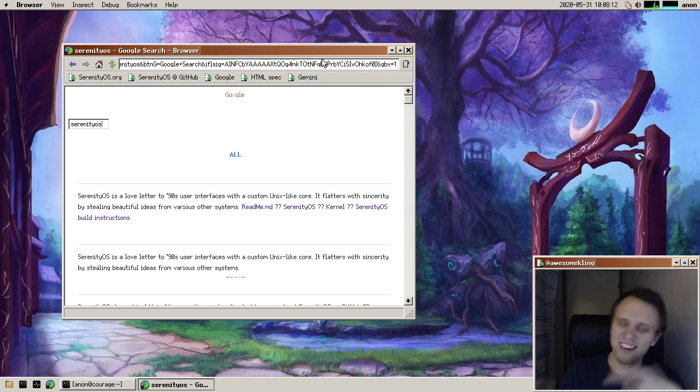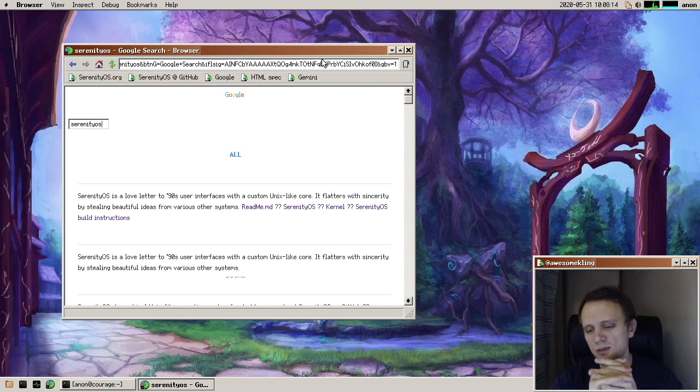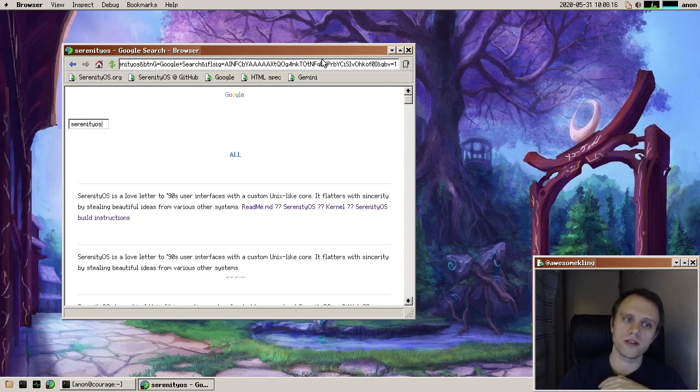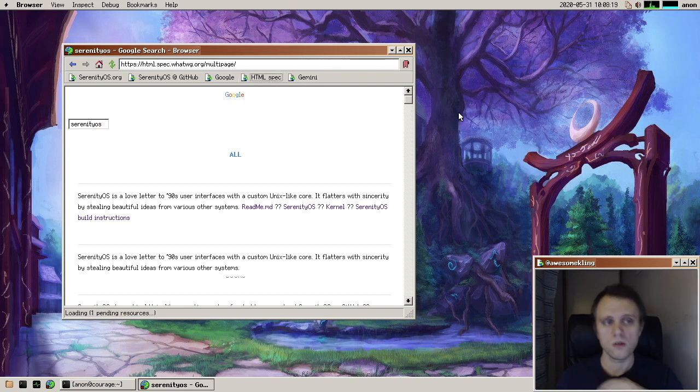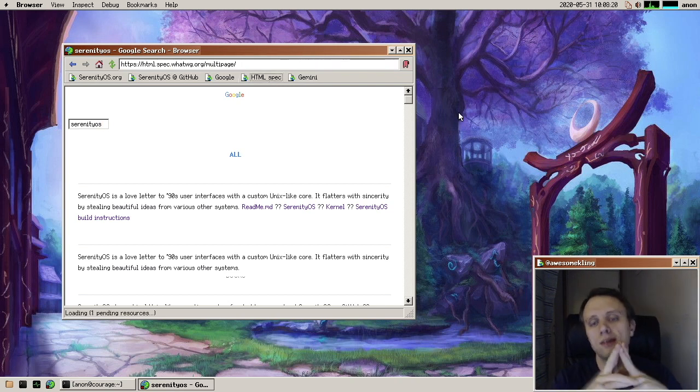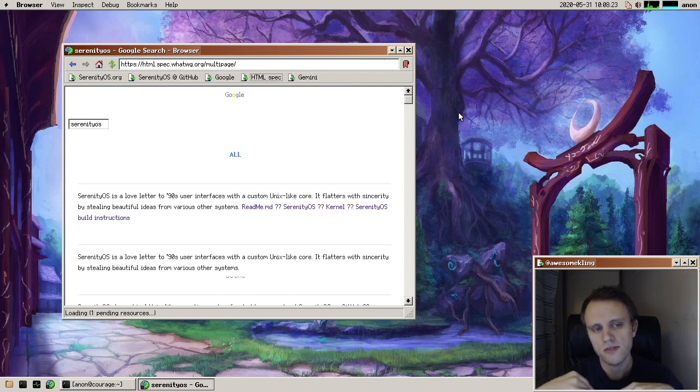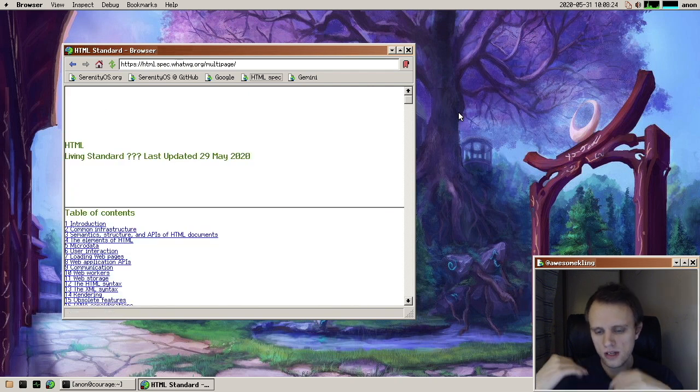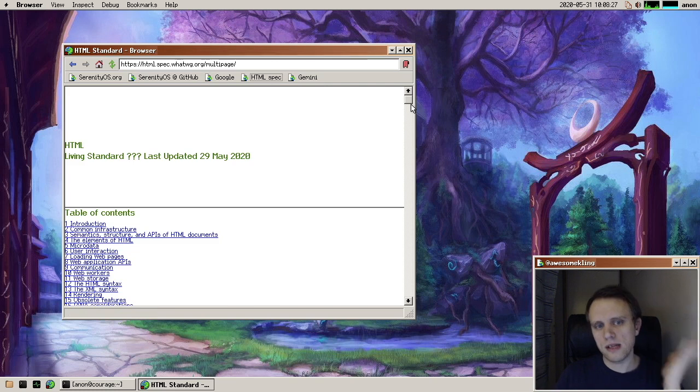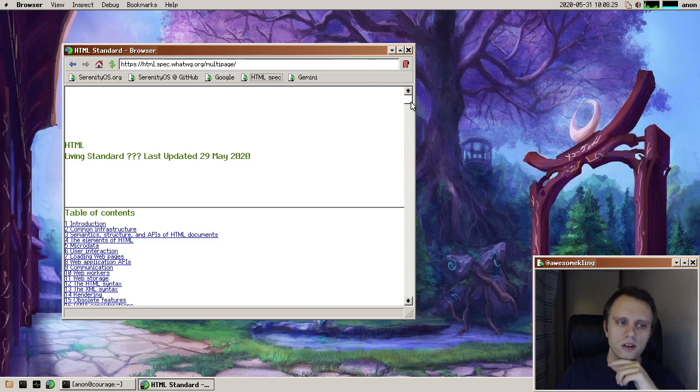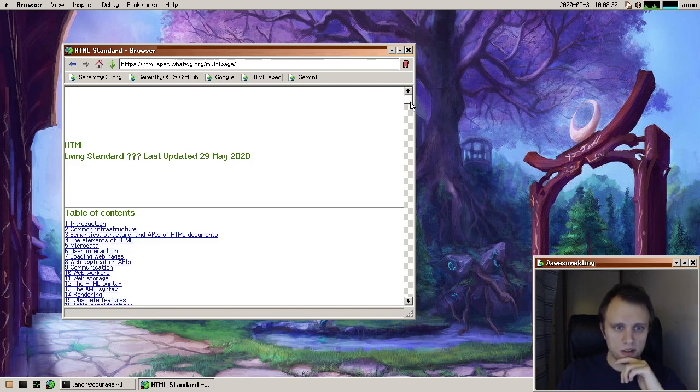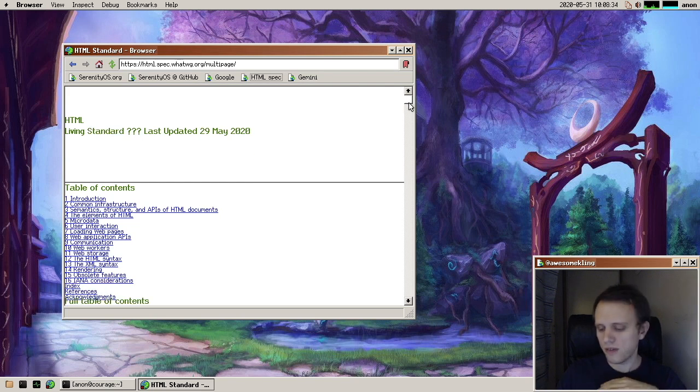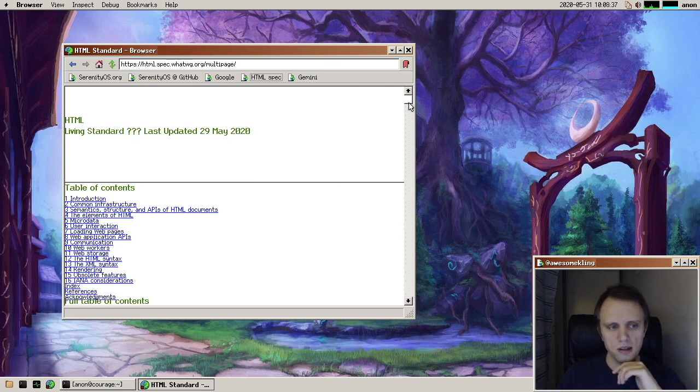And all of this is going into a new HTML parser that I started building this month. It's based on the HTML specification. So it tries to stick extremely closely to what the spec says we should be doing. And that's how we're going to get an actually good browser out of this whole thing. So we're moving away from ad hoc parsing and into spec compliant parsing.